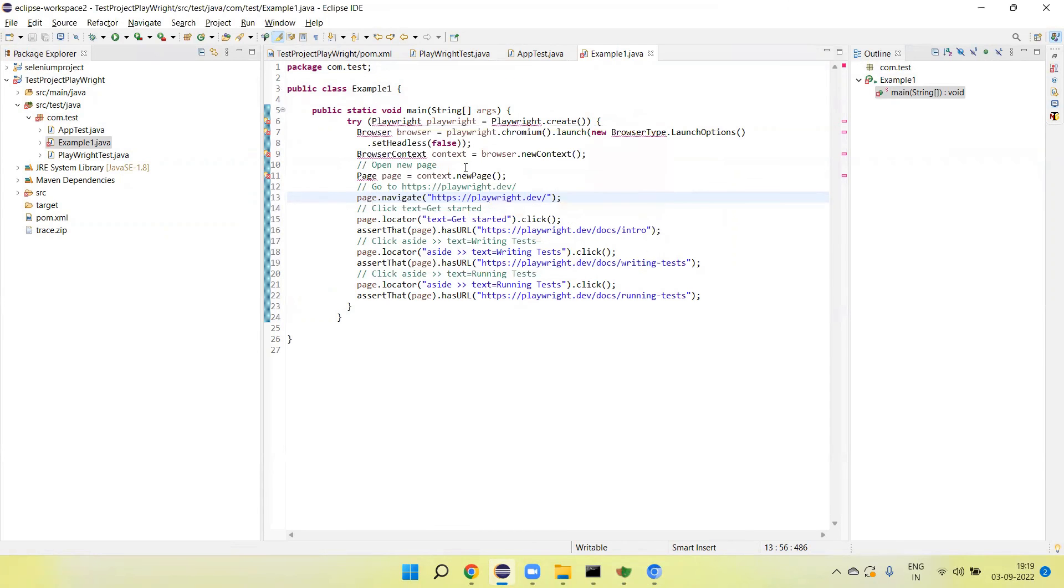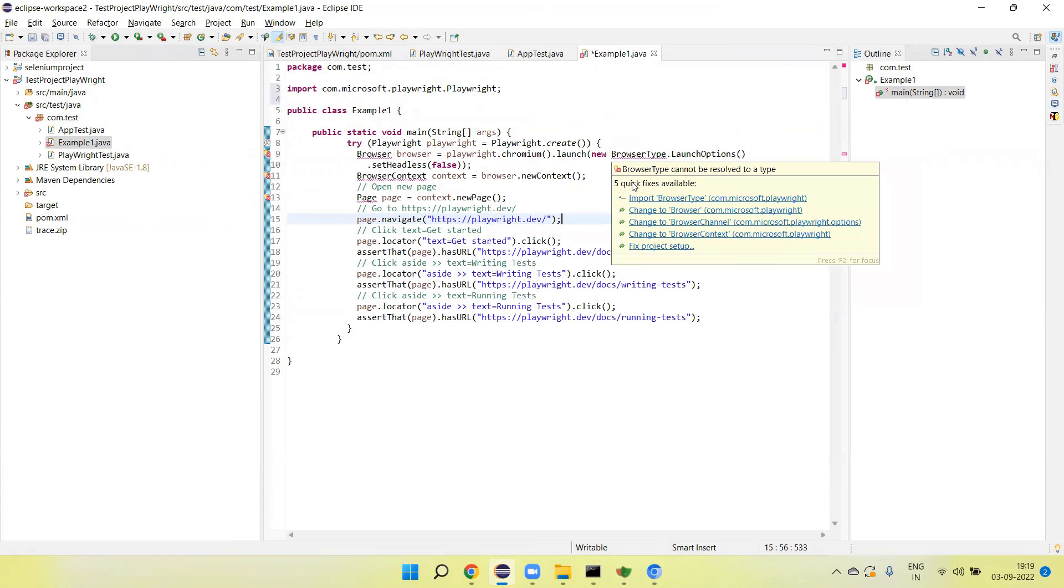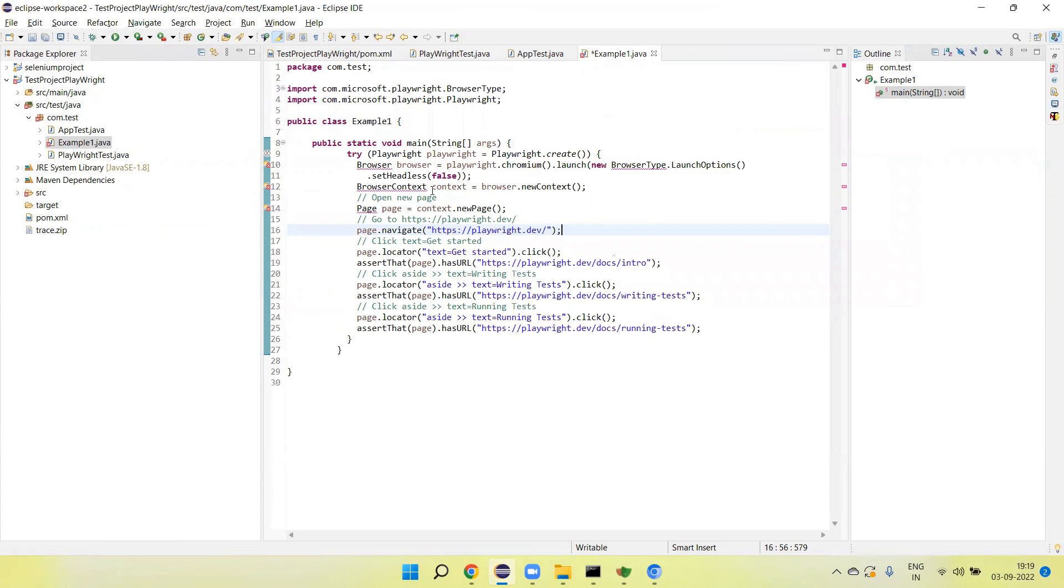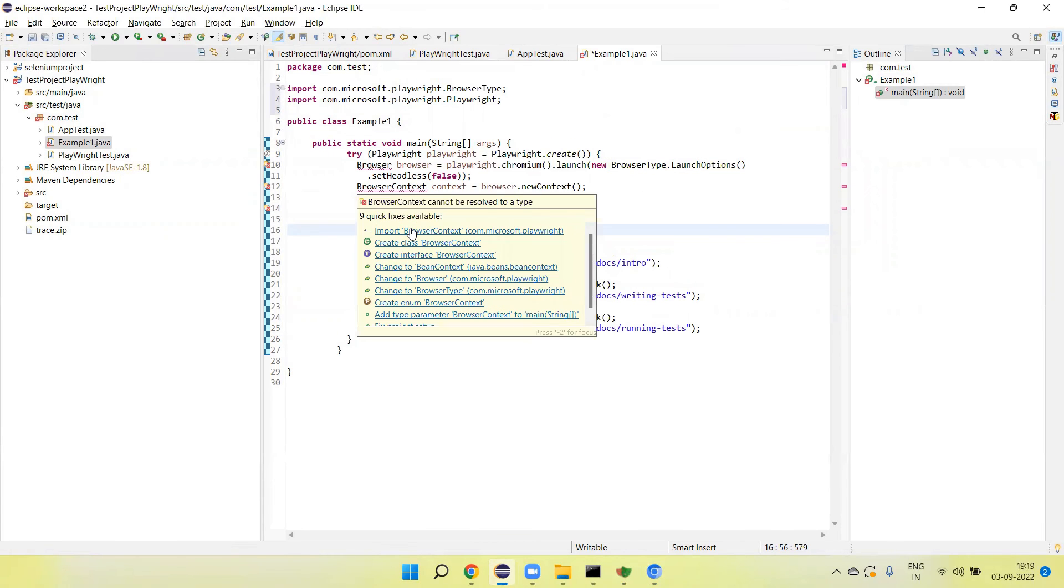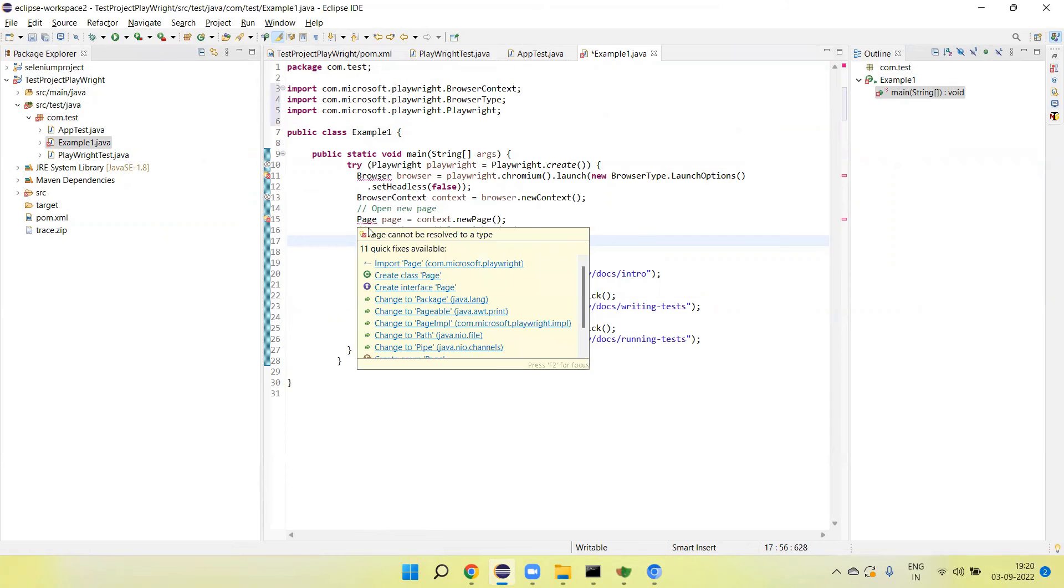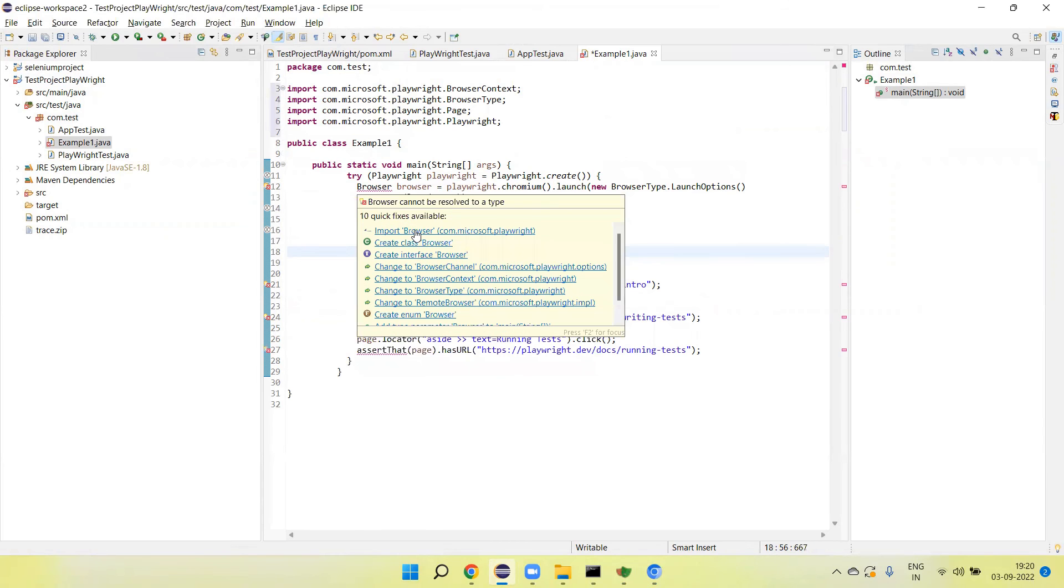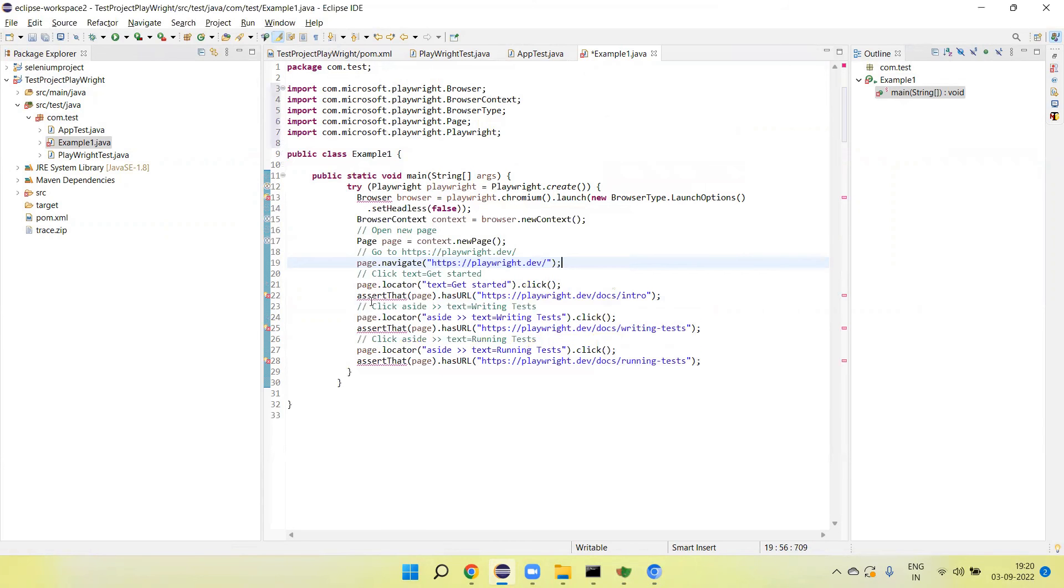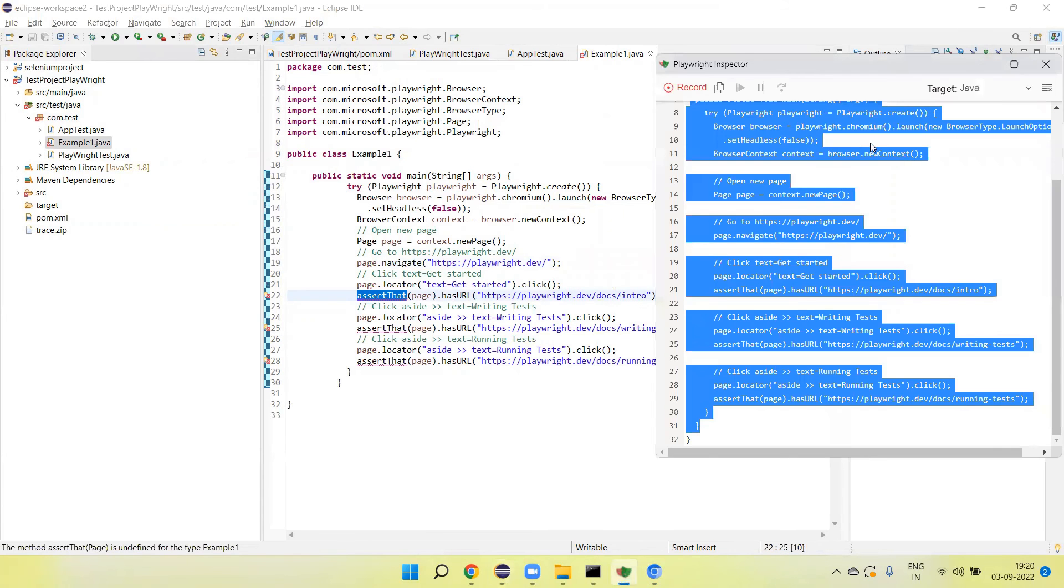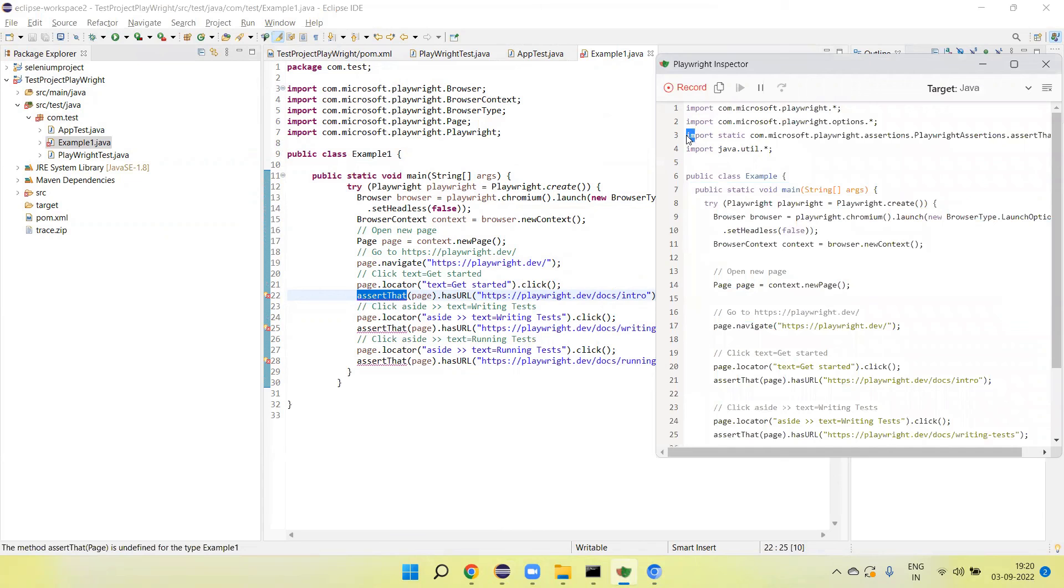Now we need to import the classes of the Playwright. Import the class, browser context, page class, browsers. We have here assert methods. These are the static methods, so we can copy this class and import here.